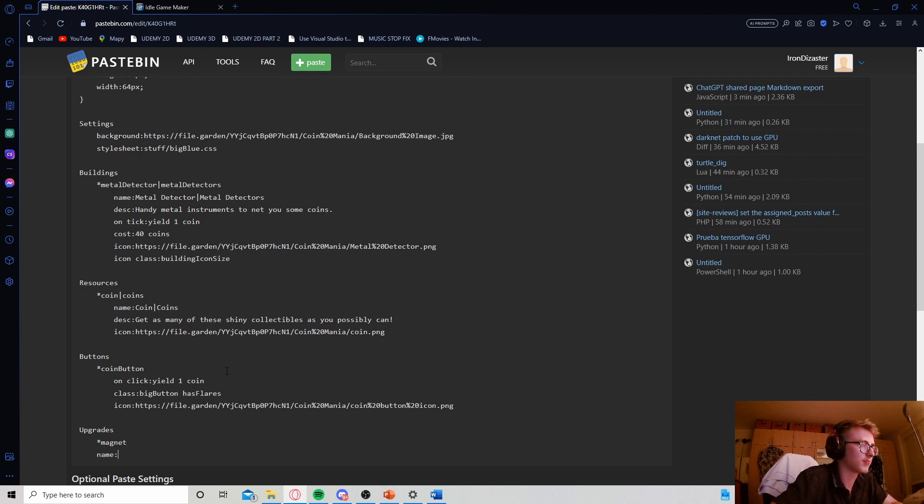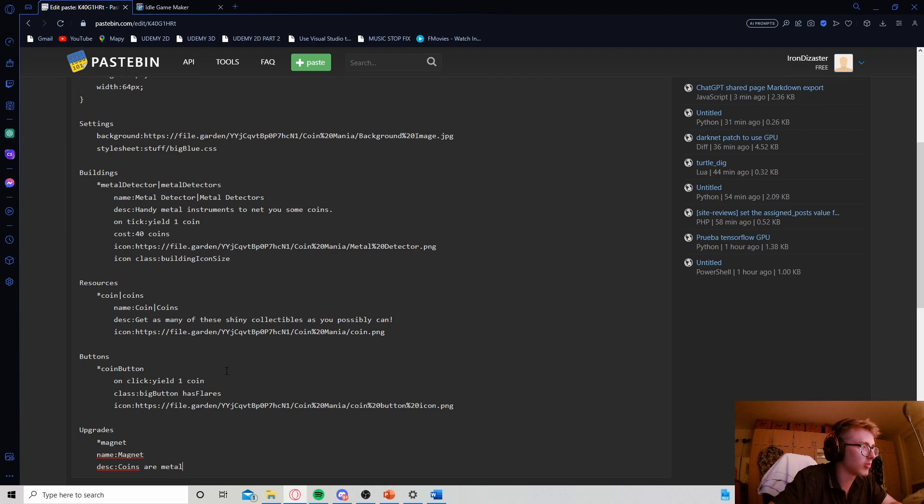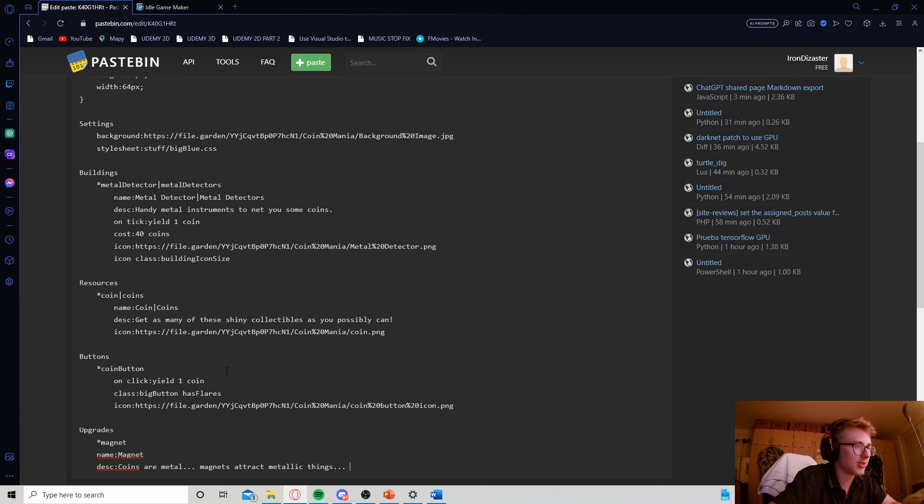Let's give it a name, Magnet. And let's have the description be something a little bit more humorous. So, coins are metal, magnets attract metallic things, genius idea, there we go.